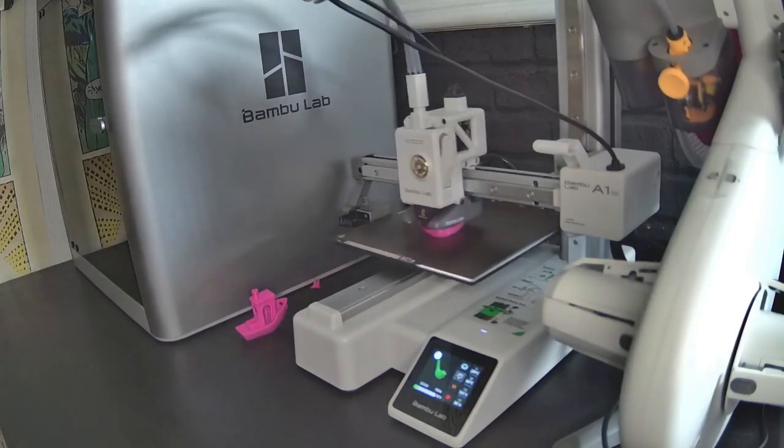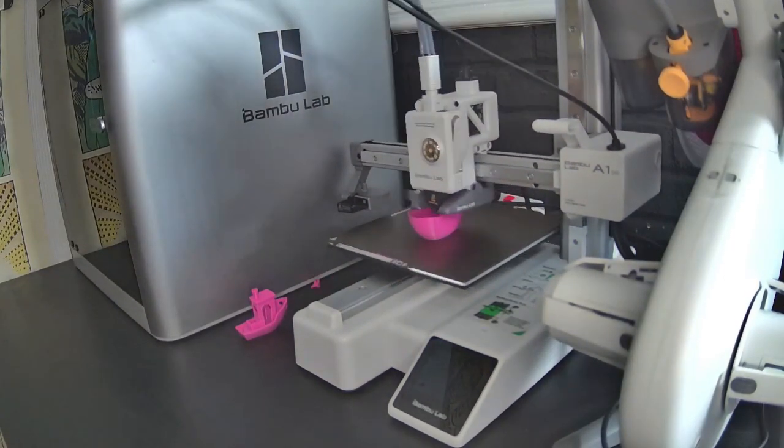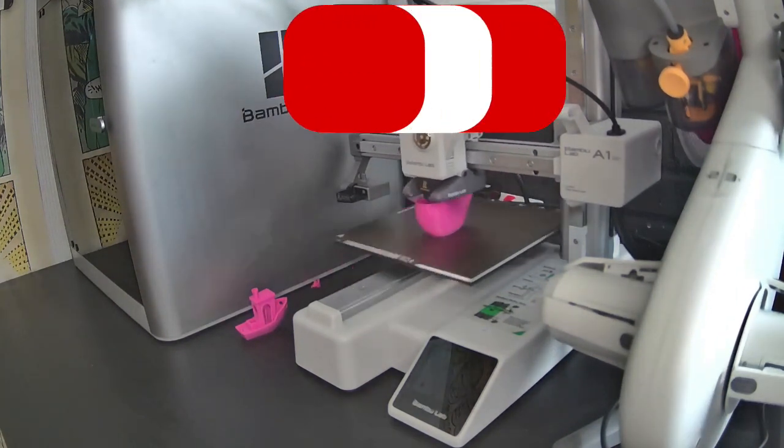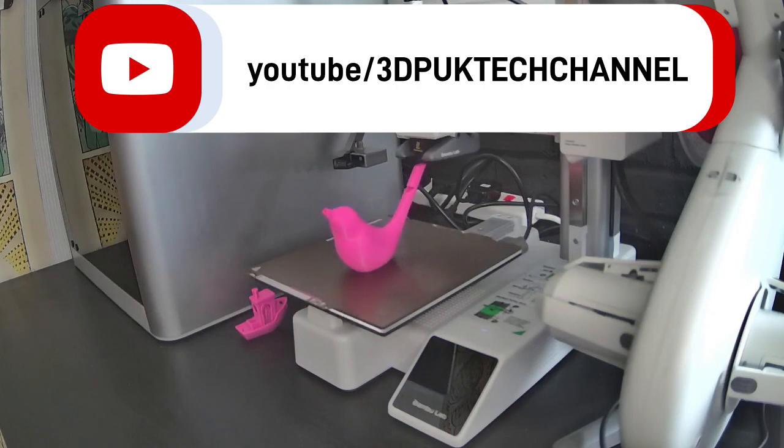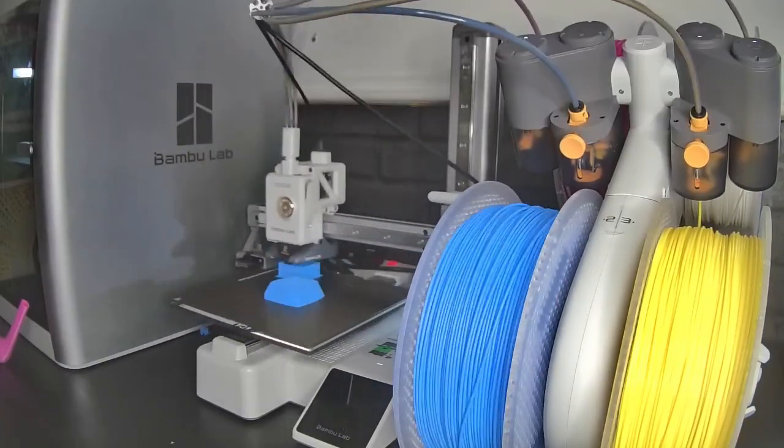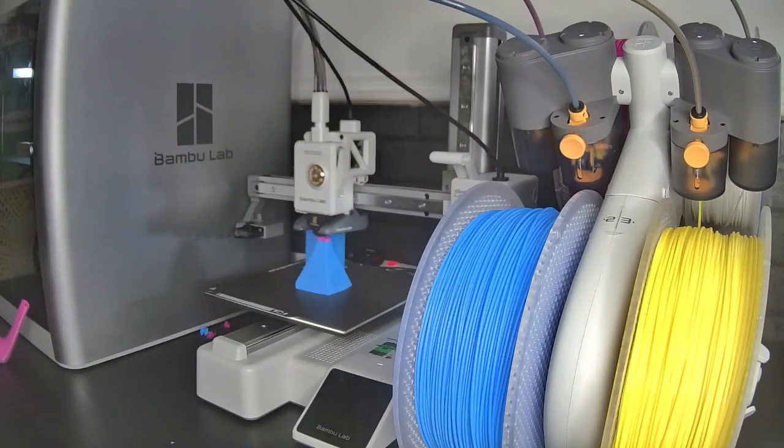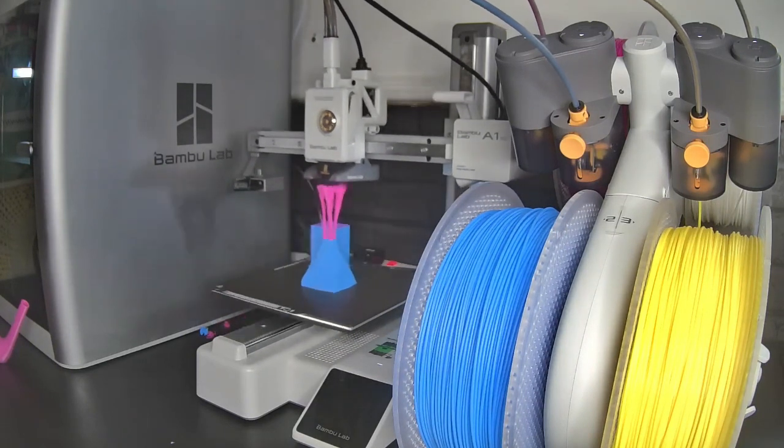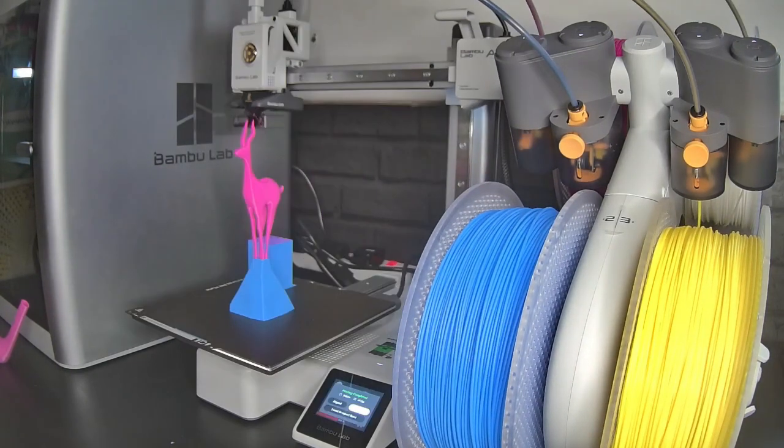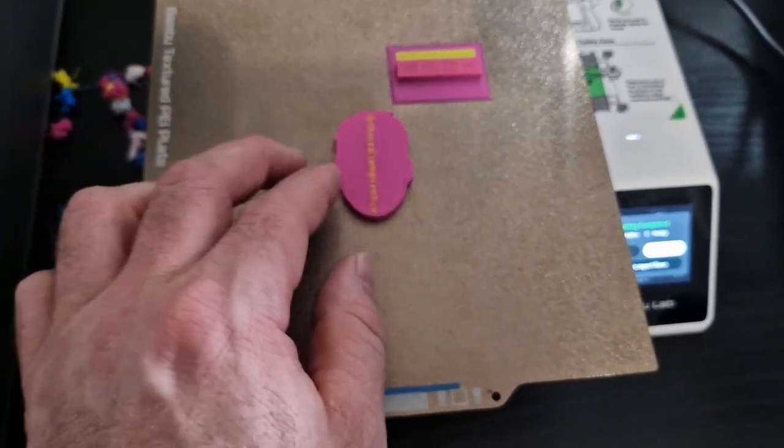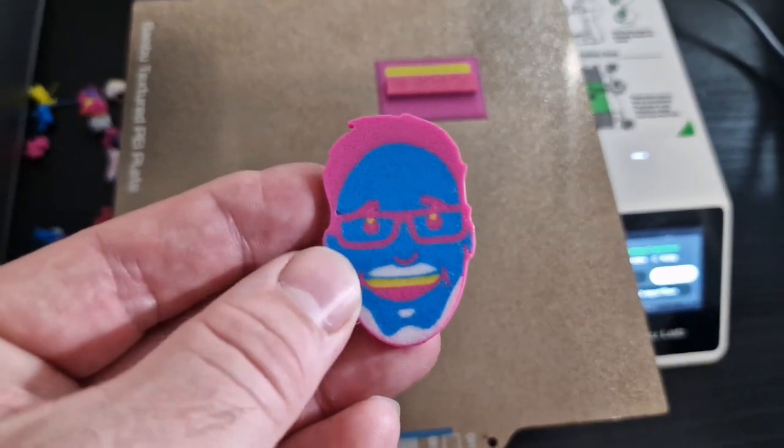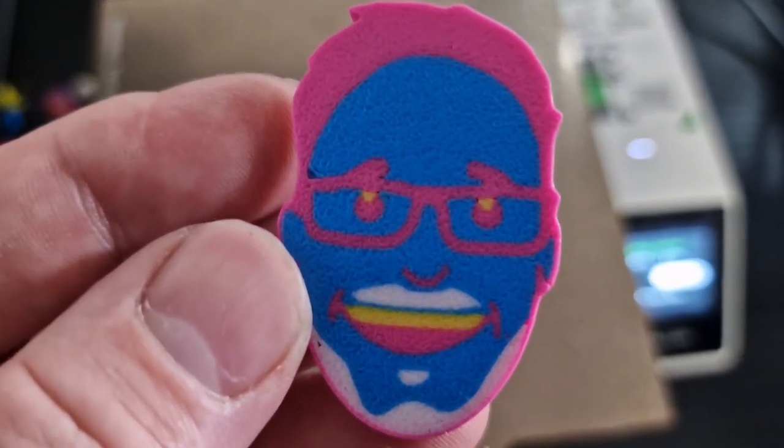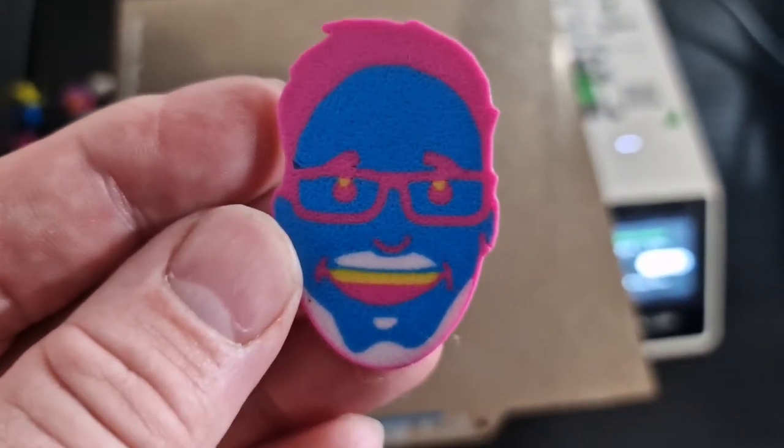I'll show you a few prints but first of all thanks for watching, drop me a like and subscribe to my channel. Over the last few days I've just been running a few tests nothing too intense just some prints that were already on the SD card.